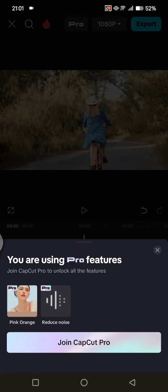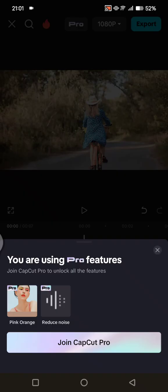Hi guys, welcome back. On today's tutorial I'm going to show you how you can fix the CapCut 'you are using pro features' problem on mobile. As you can see here, when I try to export my project, CapCut shows me this notification that I am using pro features on my edit.